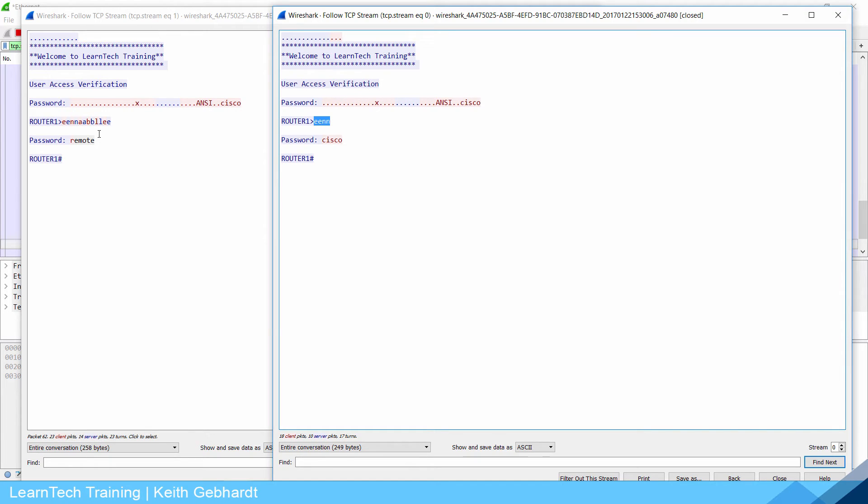That's why we do not use telnet anymore on our networks because it is a huge security issue. Let's go ahead and take a look at configuring SSH and see the difference between these.